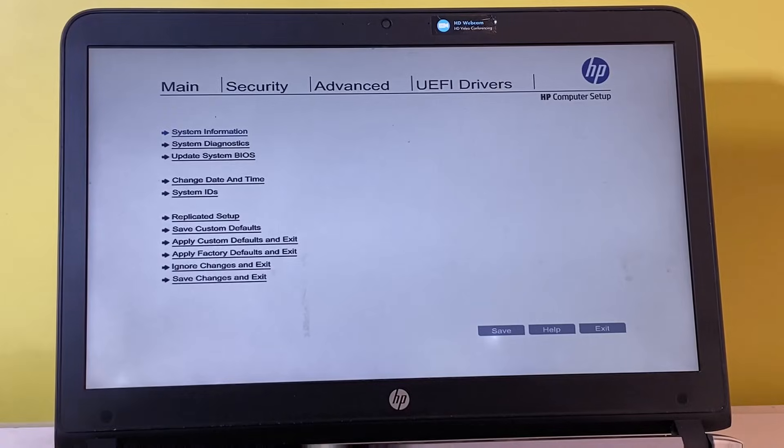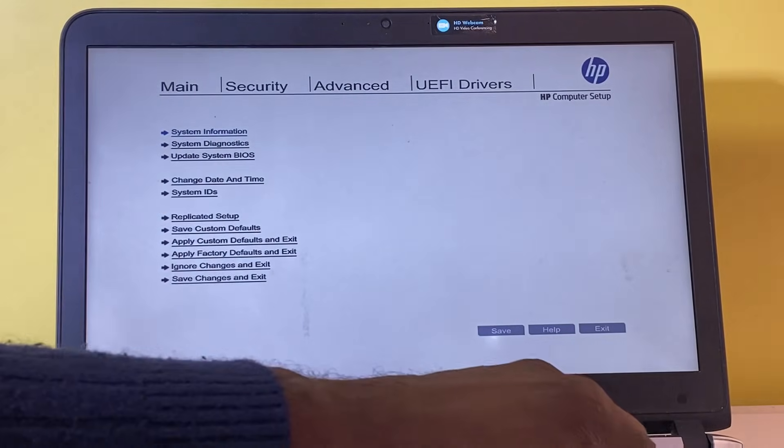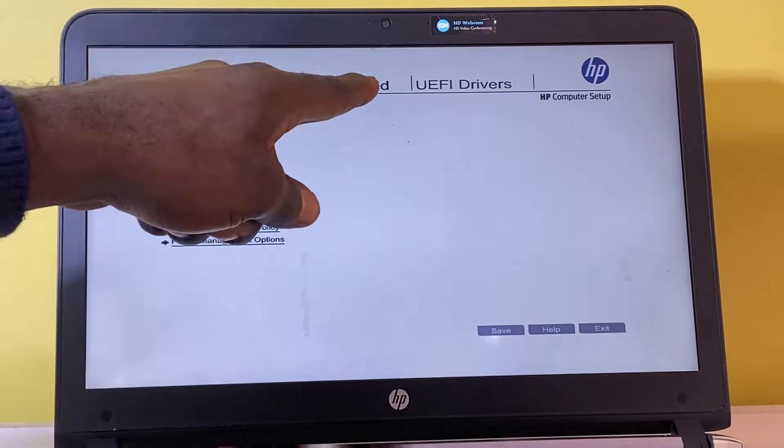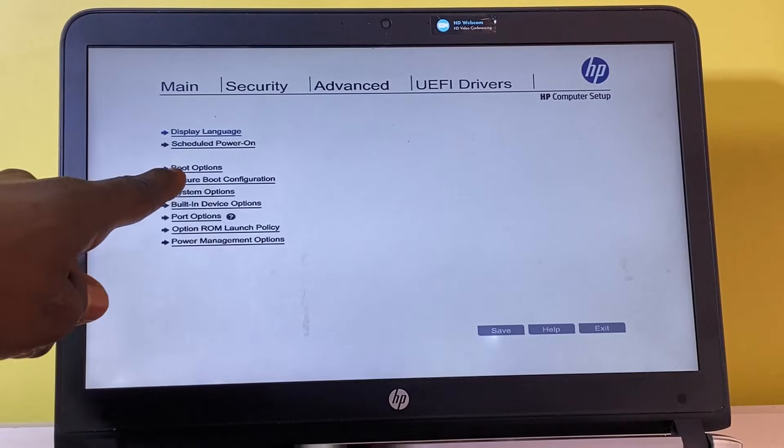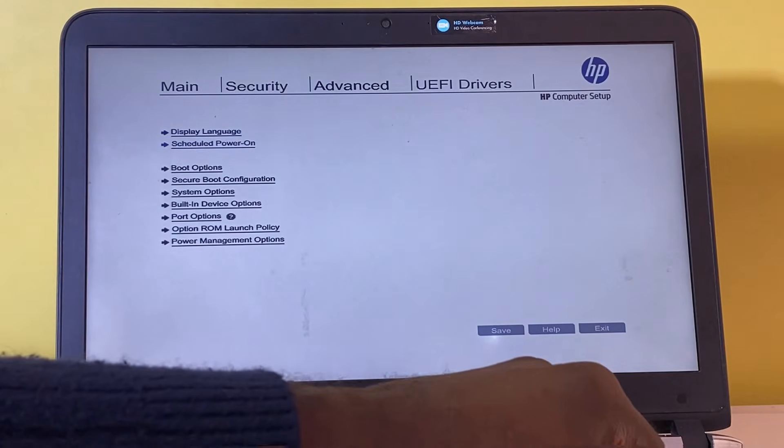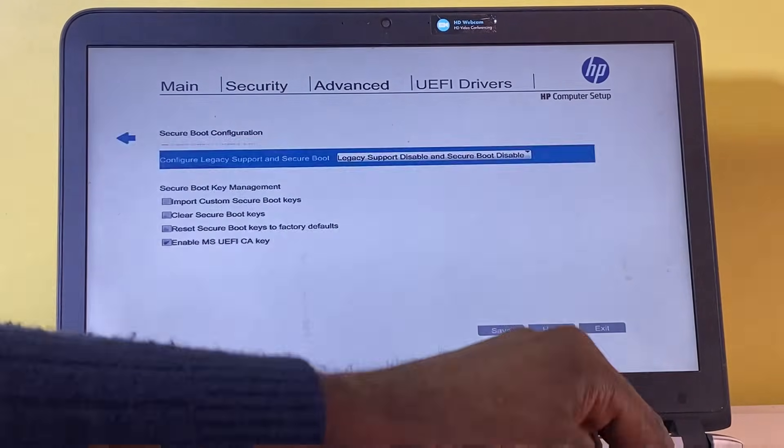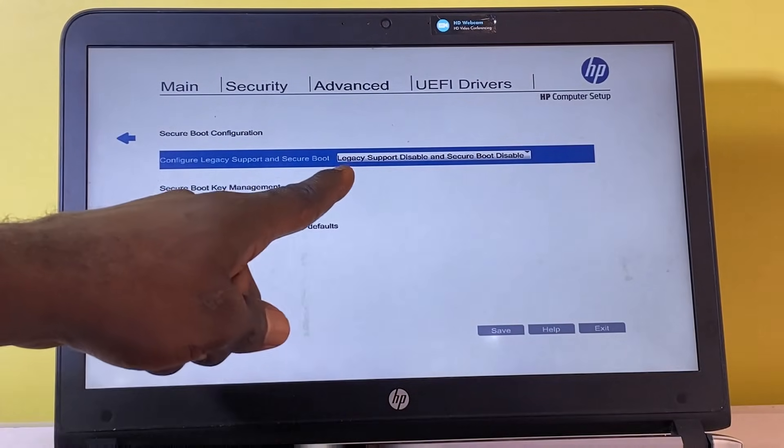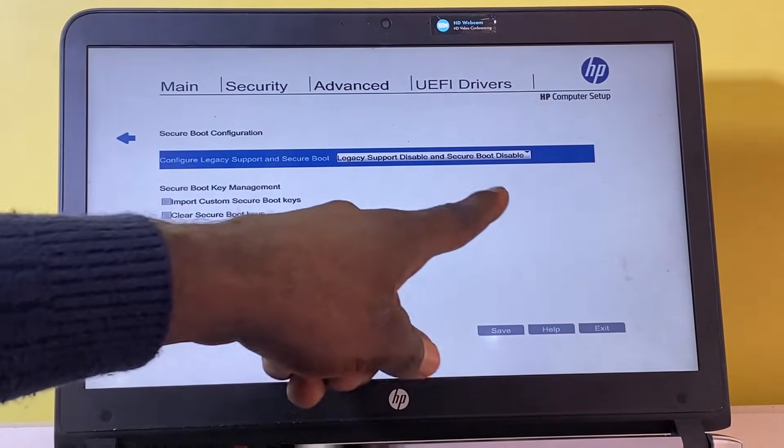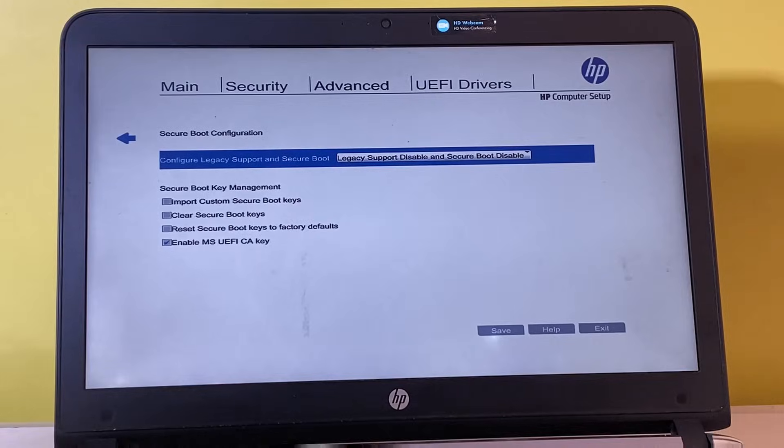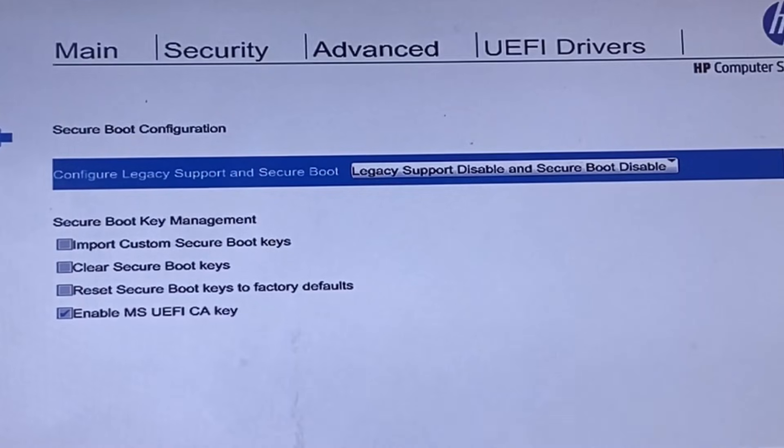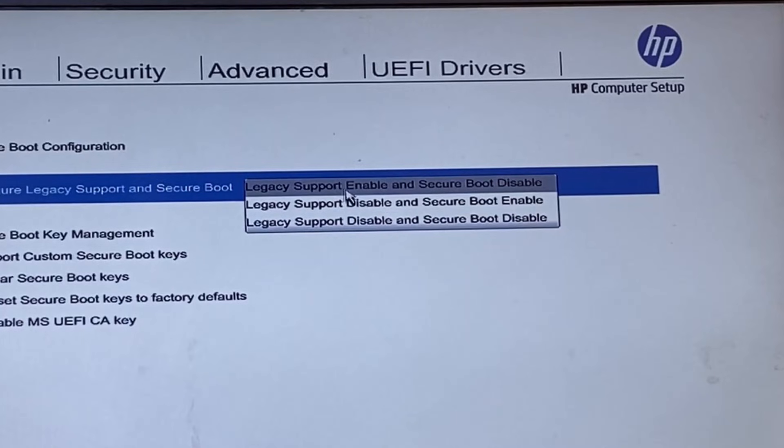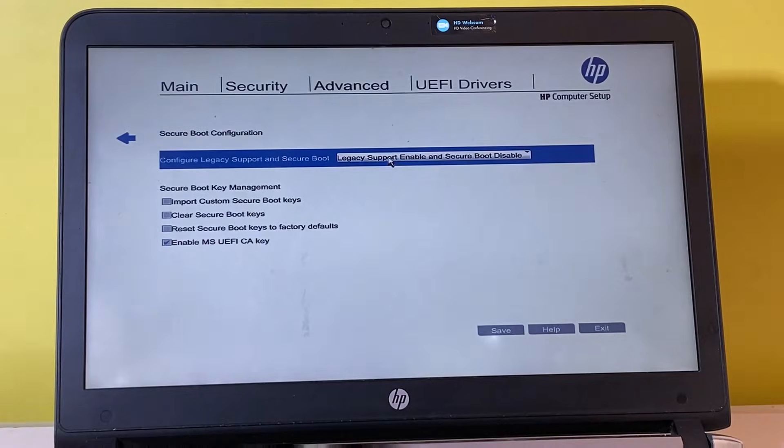To resolve the problem, choose the advanced option. Select secure boot configuration. Here both legacy support and secure boot are currently disabled. To solve the issue, select enable legacy support and disable secure boot. Save the changes and then exit.